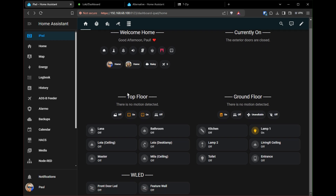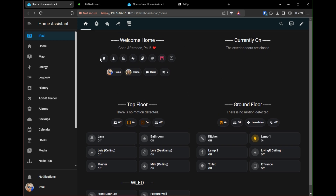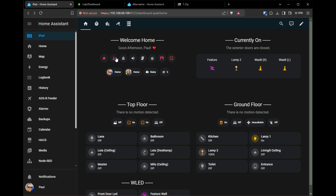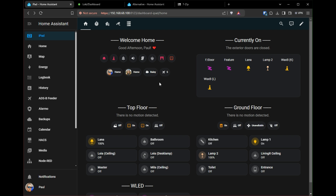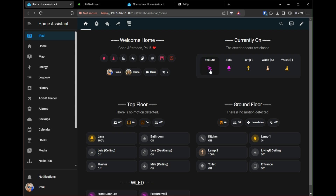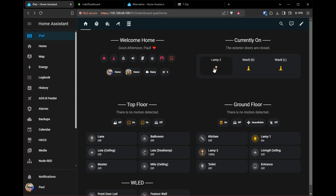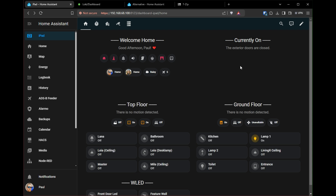Home Assistant is an open-source platform designed for home automation, allowing users to control and automate various smart devices within their home. It acts as a central hub that can integrate with a wide range of smart home products, including lights, thermostats, sensors, cameras, and more, enabling users to create a unified smart home experience.